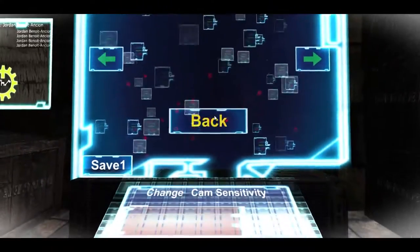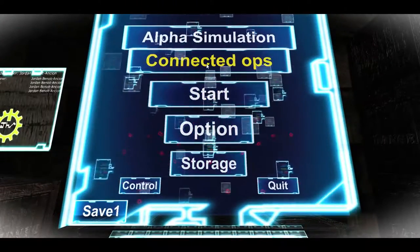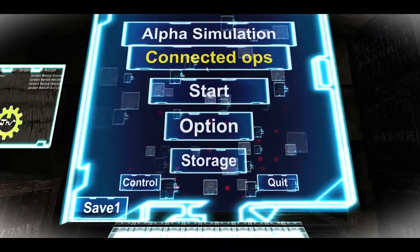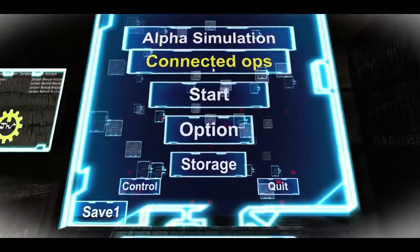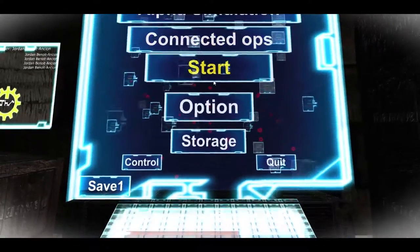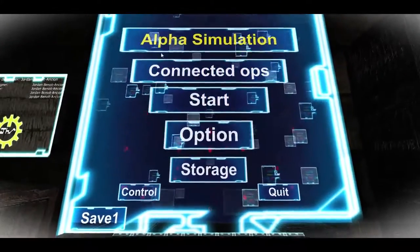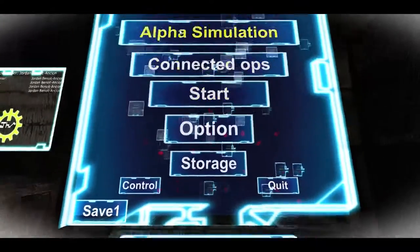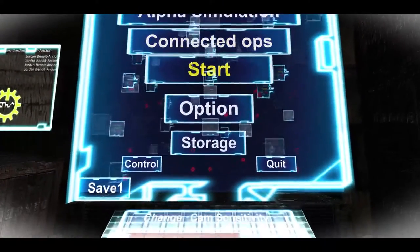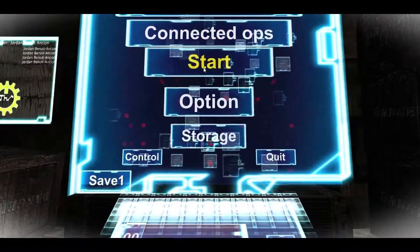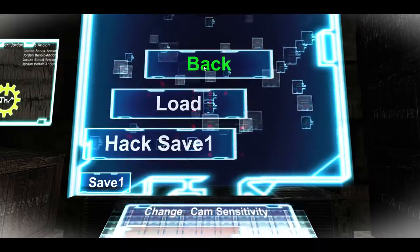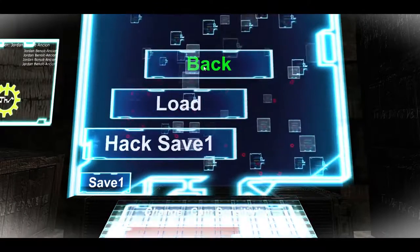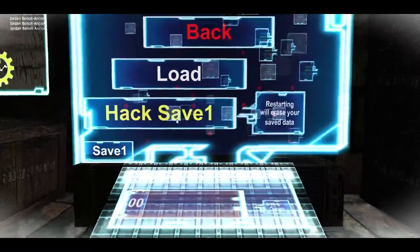Anyway there's some storage here. Who designed this? Connected ops alpha simulation start. I have no fucking idea what it is in this menu like what the fuck, come on. Anyway we're gonna press start I guess and see what's gonna happen. Hack save.